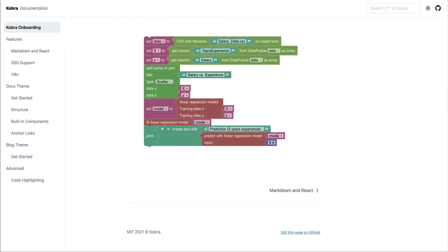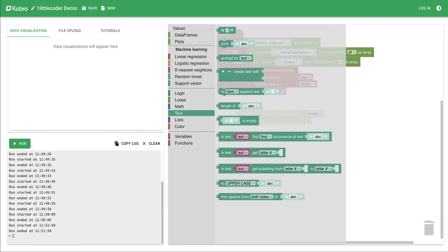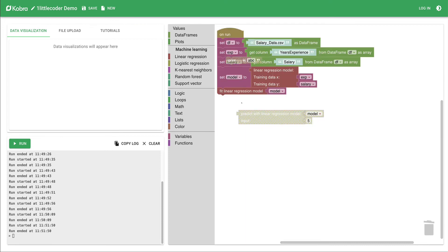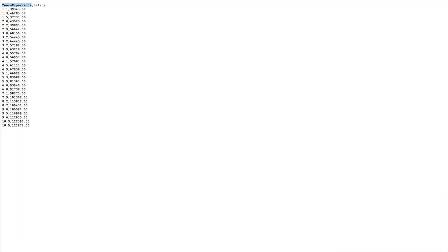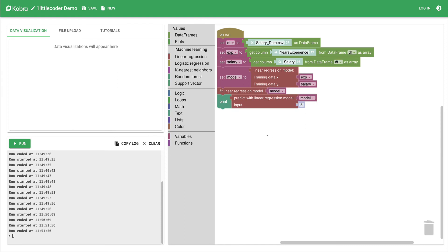I take the print card and add it. Looking at the data, years of experience goes up to values like 5.3 and 5.9, so let's use 5 as our input for prediction. I run this and the output shows a predicted salary of around $73,000.